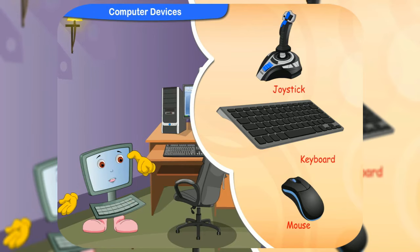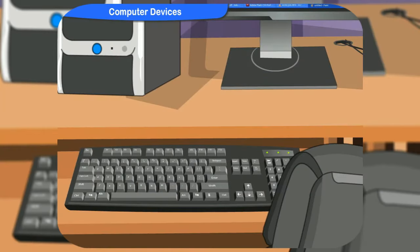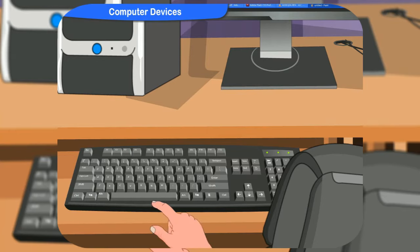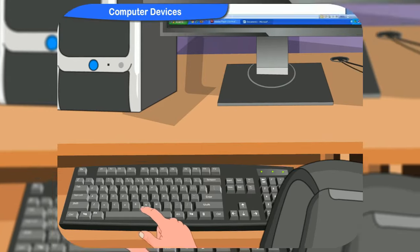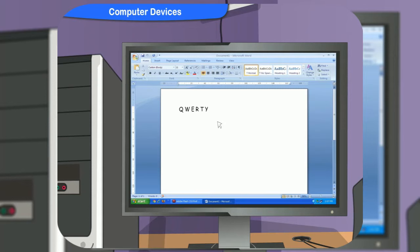Yes, Rennie. I understand. By pressing the keys of the keyboard, we tell the computer what to do and the letters and numbers appear on the screen. So, this keyboard is an input device. You are right, Rennie.